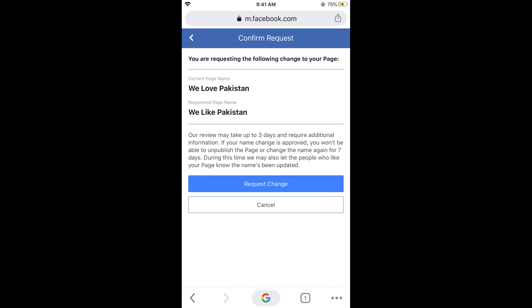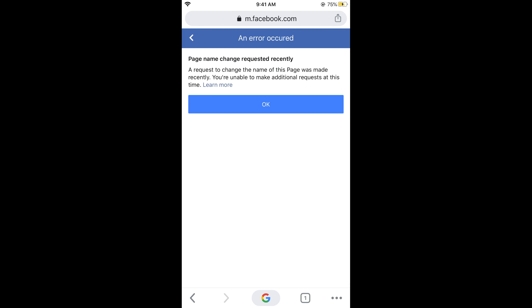It says you are requesting a page name change, showing the current page name and the requested page name, and the review may take three days. They will review your page name and let you know after three days whether the change has been approved. Tap on request change and you will see a confirmation that a page name change has been requested.